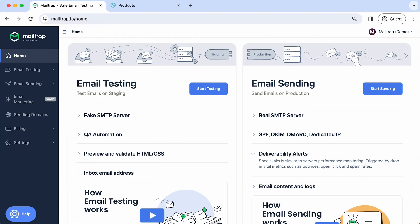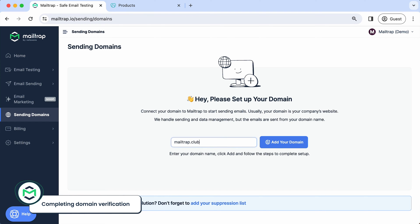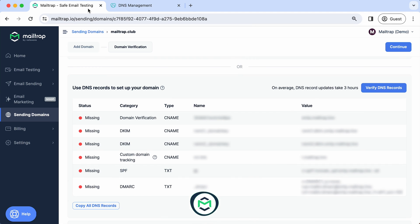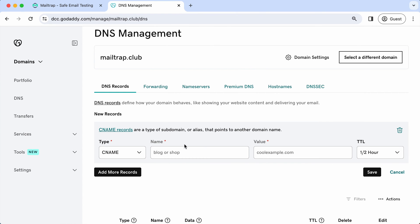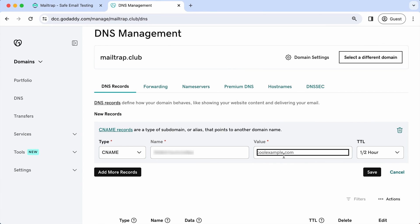To begin, log into your Mailtrap account and click on Sending Domains to add your domain. Then, copy the generated DNS records one by one and add them to your domain registrar.